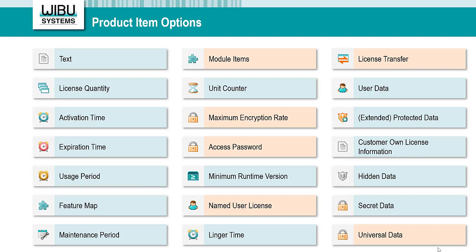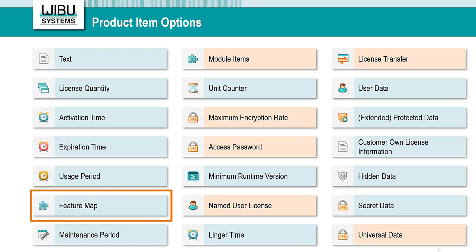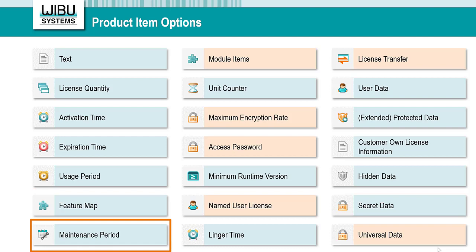If you want to monitor version control, you have recourse to the following options. If you sell dedicated versions, Feature Map allows you to define different versions, including upgrade and downgrade rights. This product item option works like a bit mask, where every bit represents an allowed version. Maintenance period is the option of your choice if you sell your licenses with a maintenance contract independent from the software version. You can obviously combine these two options. The license expires if you set the expiration time; in this case, the license stays valid even after reaching the end of the maintenance period. The user can still use the latest version which was released during the maintenance period they signed up for.